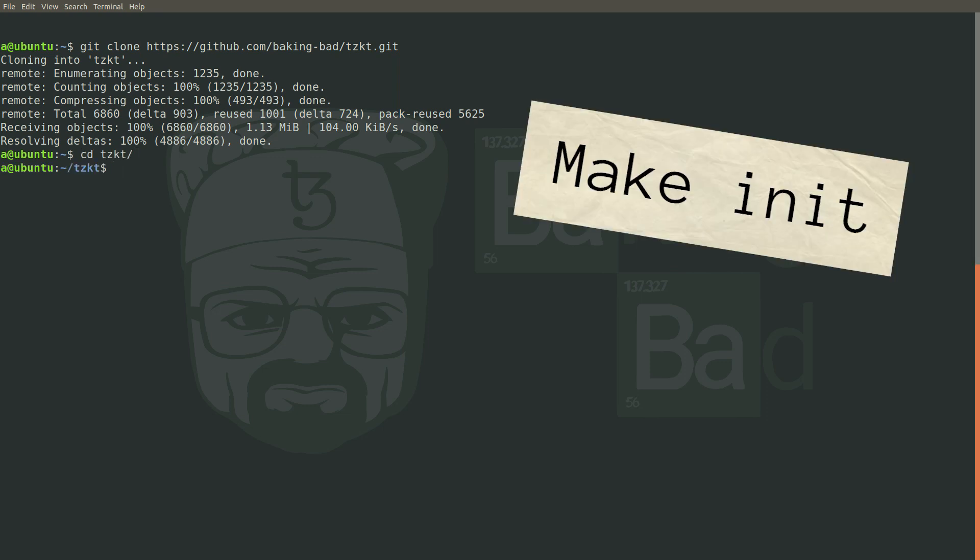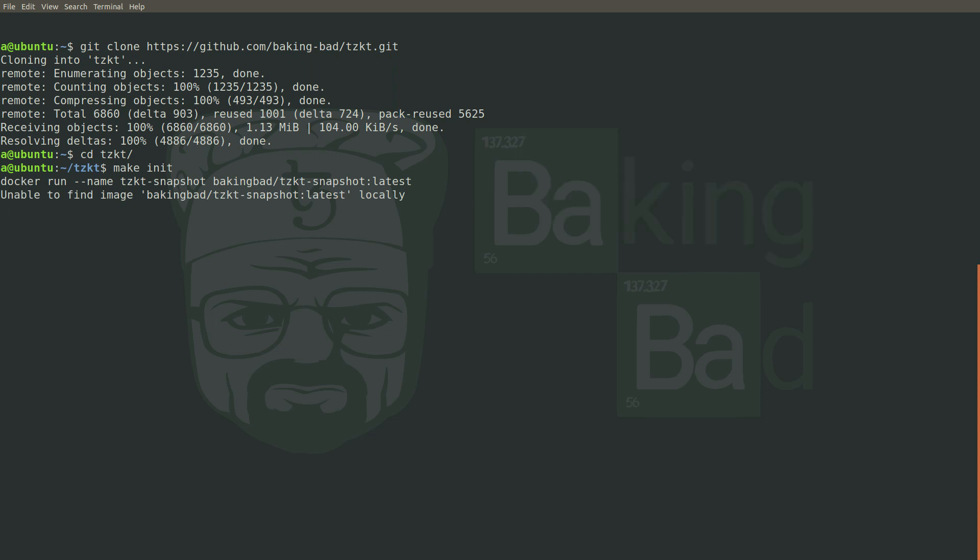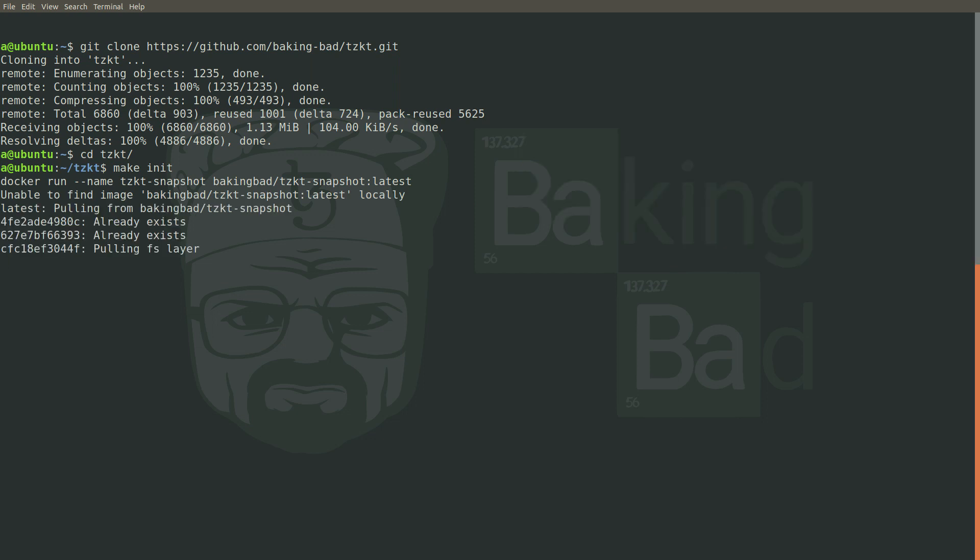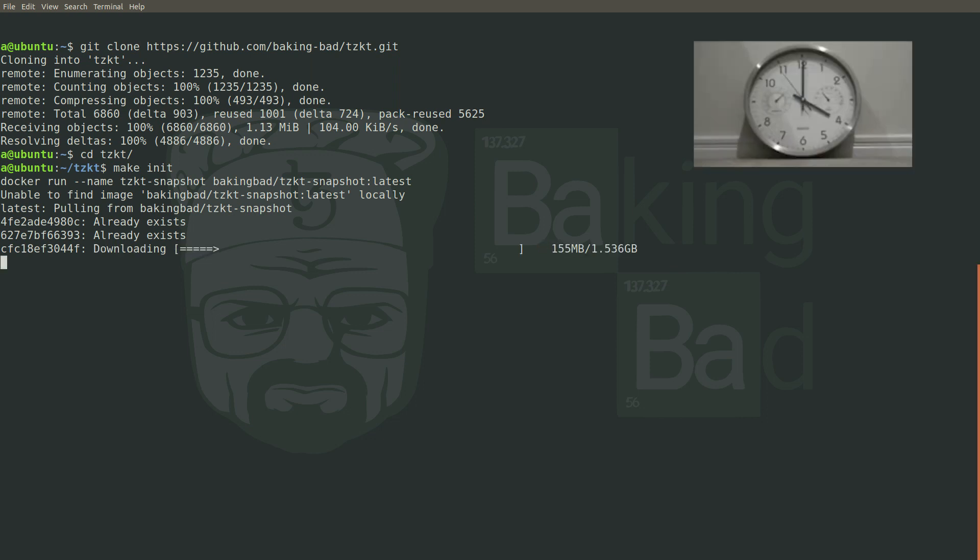Run this command just once to initialize the database from the latest snapshot. During initialization, the latest database snapshot is downloaded. If the database already exists, it is deleted and created new. After that, the database is restored from the downloaded snapshot.